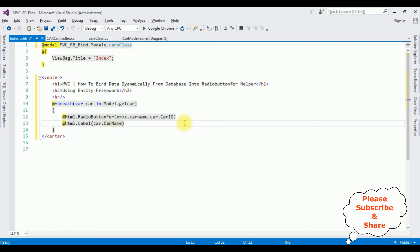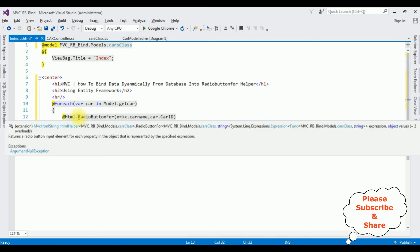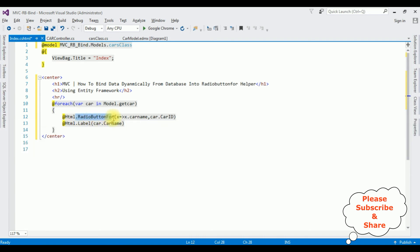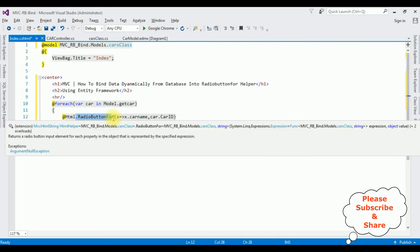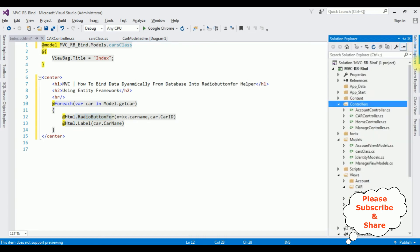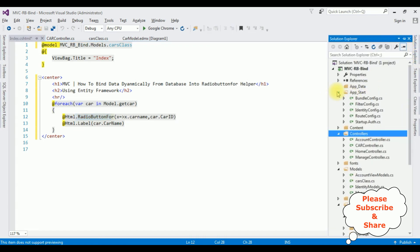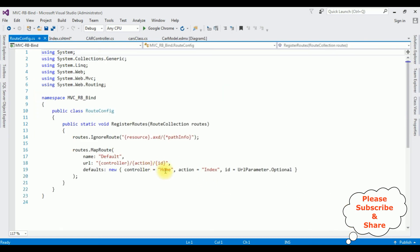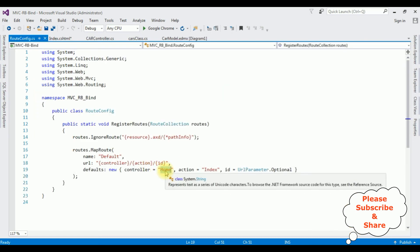But before running this application, the most important, we need to change the controller name in the app.config file. Open Solution Explorer and expanding the App_Start, RouteConfig.cs, open that one.